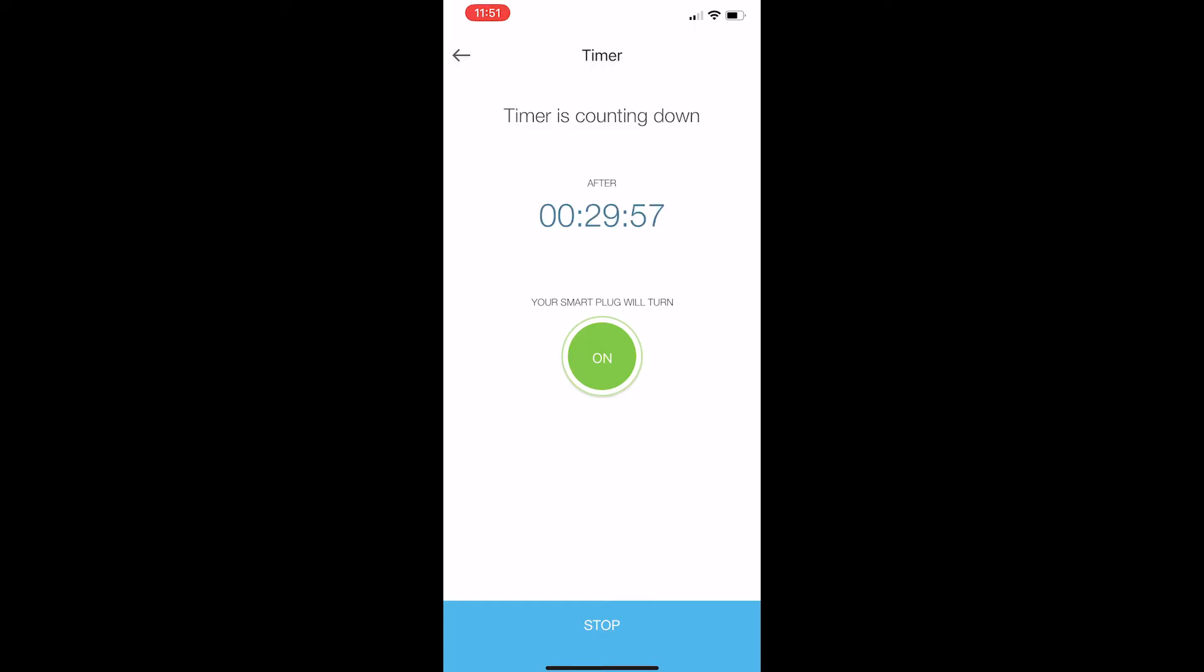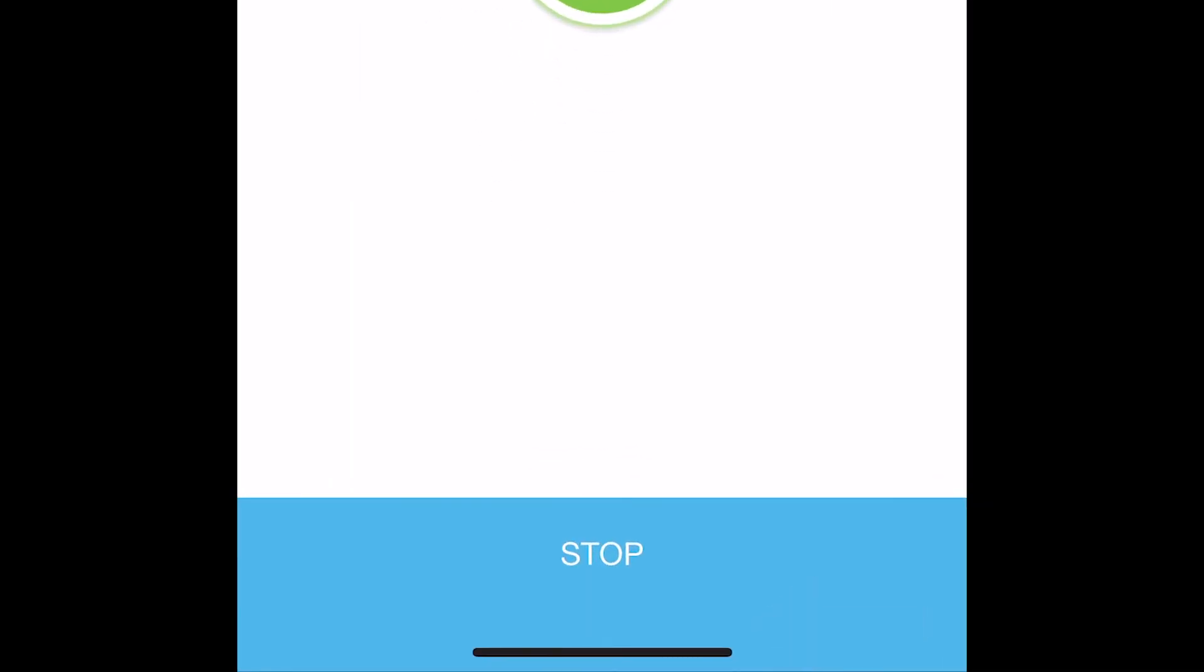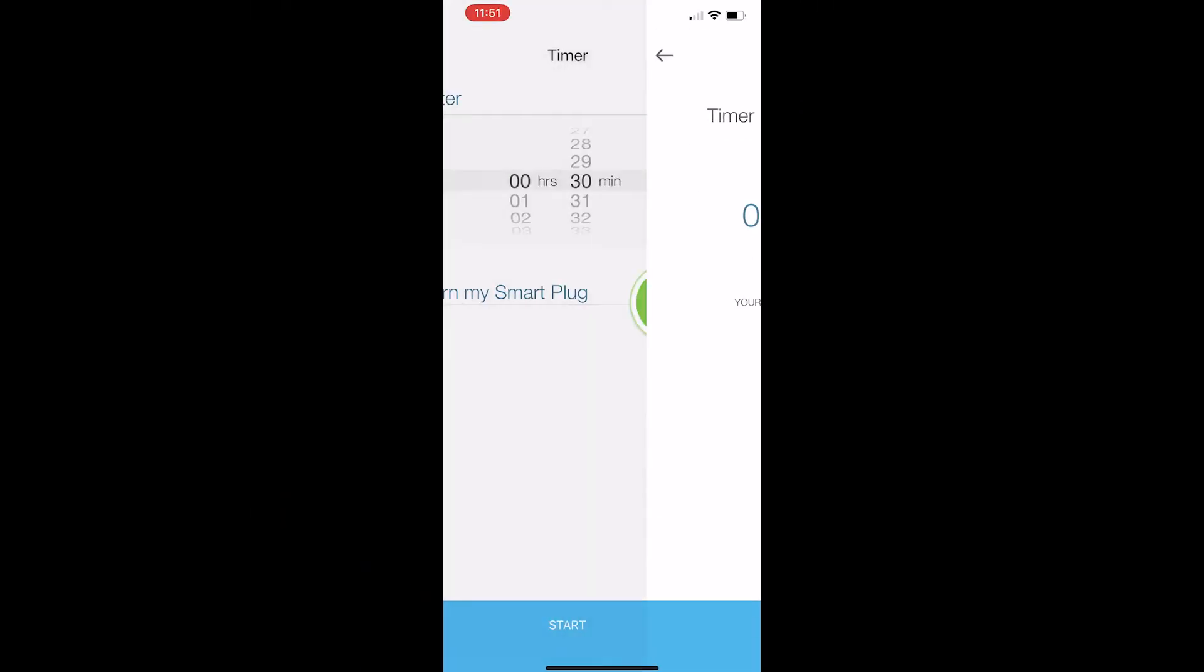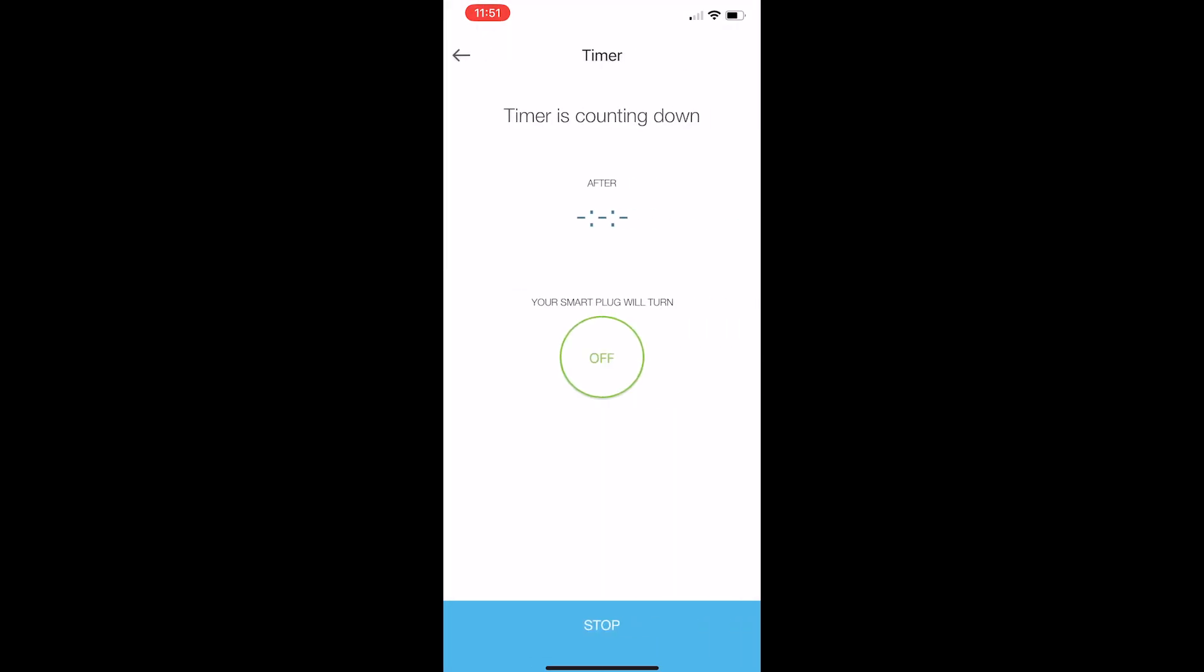If you want to cancel that, just hit stop at the bottom. Now let's have our smart plug turn off after 30 minutes. To do that, we'll just hit the stop button at the bottom to stop this one, and then we will turn it to off. And now after 30 minutes, the smart plug will turn off. And that is how the timer works.